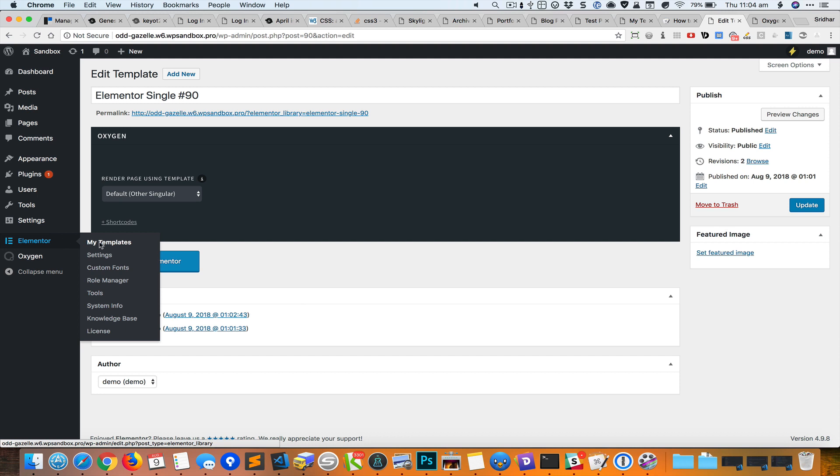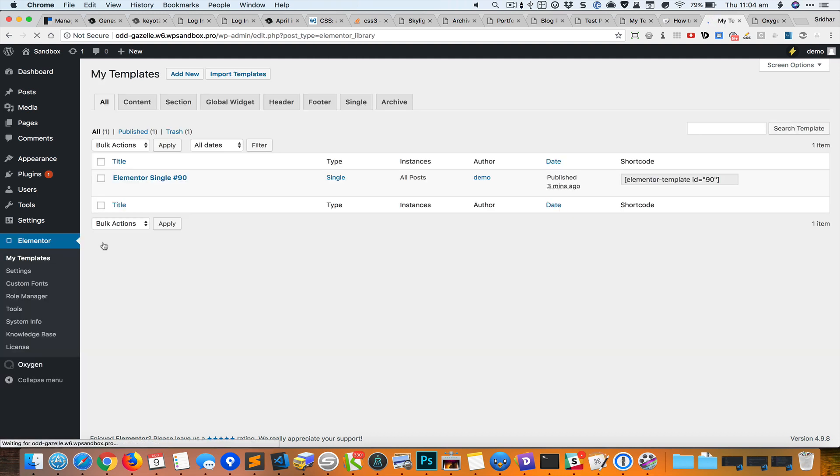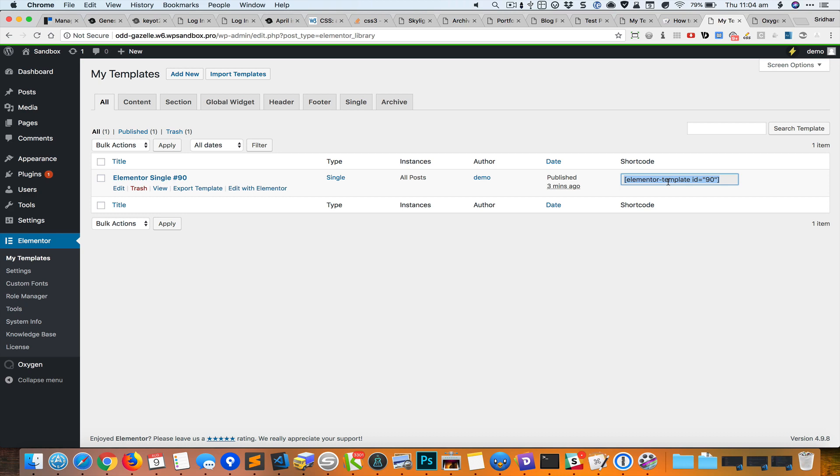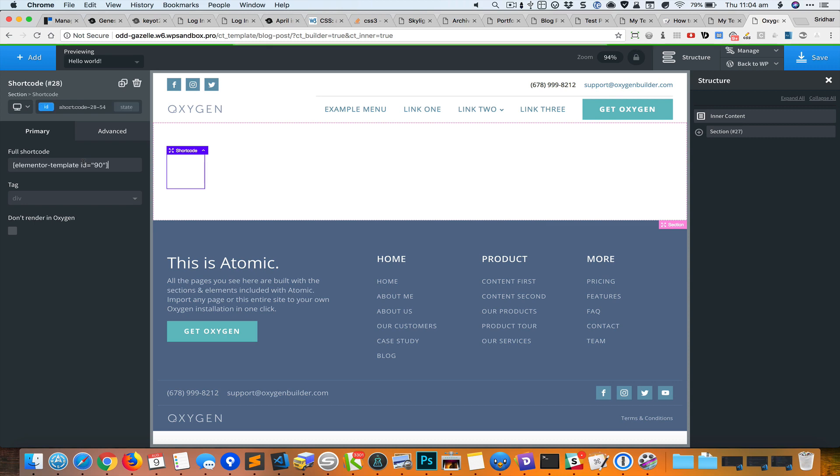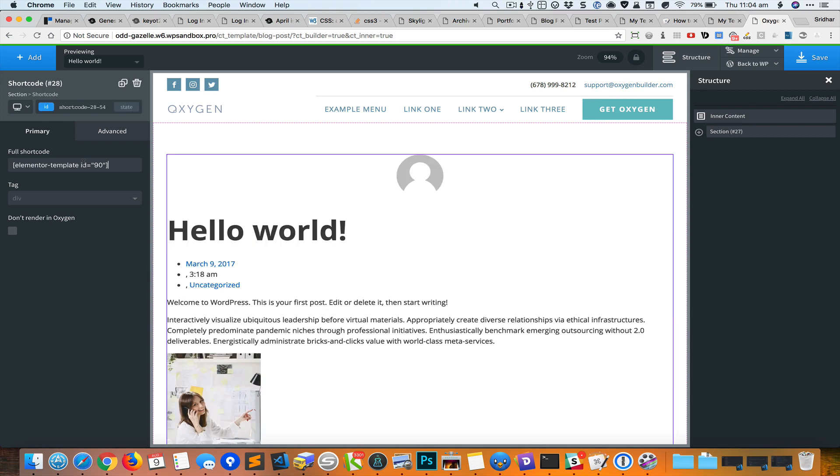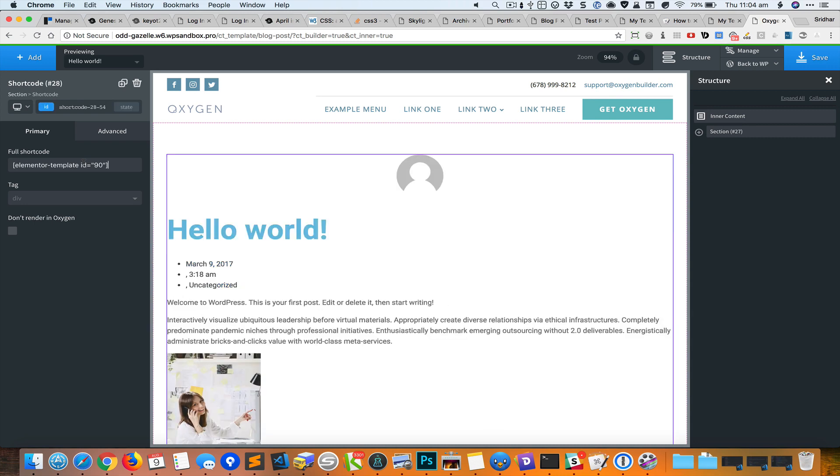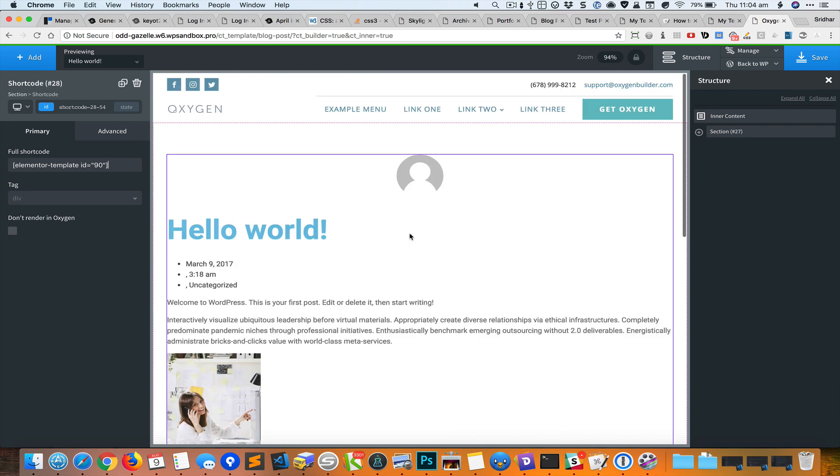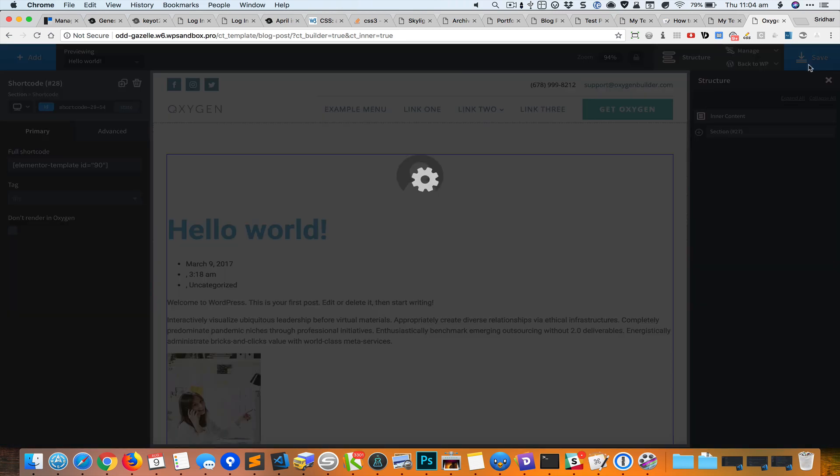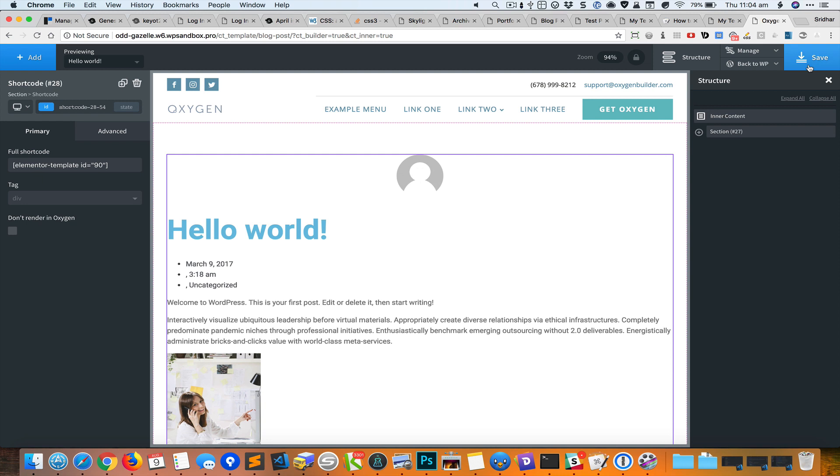I'll go back to Elementor templates and copy the shortcode that is shown for this particular template and put it in here. You can see that it shows up here. Let me save it.